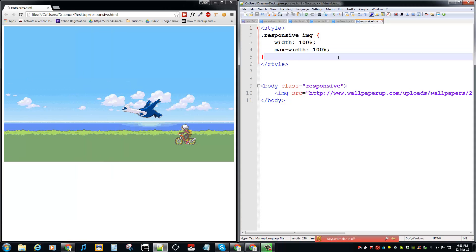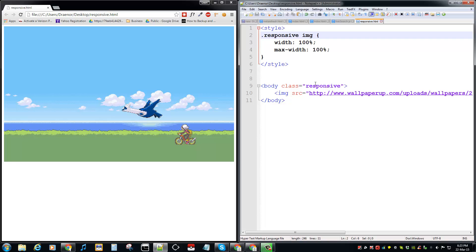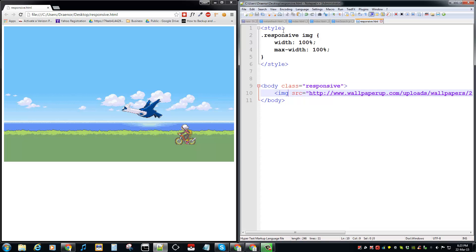On the right side you see the CSS code as well as the HTML code. Let's dive into it. The code here is targeting the image inside the class responsive, so responsive image, and then after that